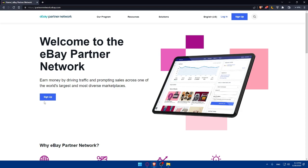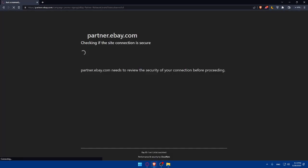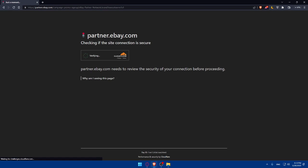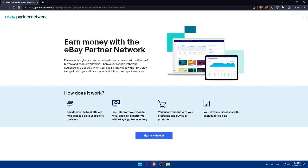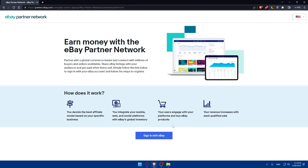So click on sign up if you want to join their affiliate program. And let's just wait for it to check if my connection is secured. And as you can see, how does it work? You decide the best affiliate model based on your specific business. You integrate your mobile web and social platforms with eBay Global Inventory and your users engage with your platforms and buy eBay products and then your revenue increases with each qualified sale.